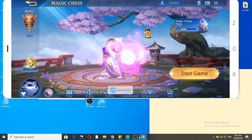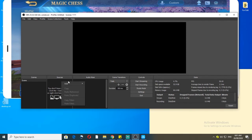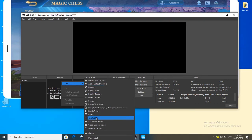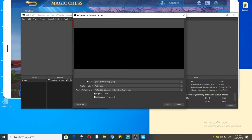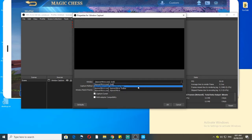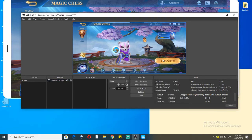In OBS Studio, under scenes and sources, there are no sources yet. Now I'm going to add a source from our game through PowerMirror. Click the plus icon, select 'Window Capture', then 'Create New', click OK, and in the window drop-down menu select 'PowerMirror Main'. It will show you the game itself — the PowerMirror window — so you have your PowerMirror displayed.